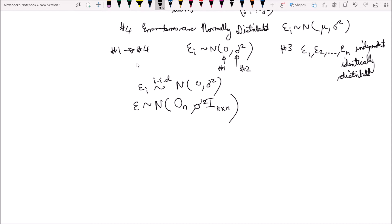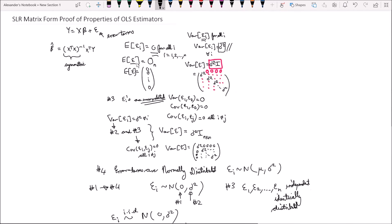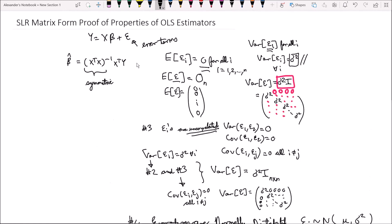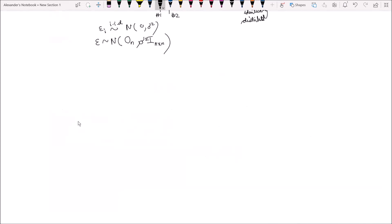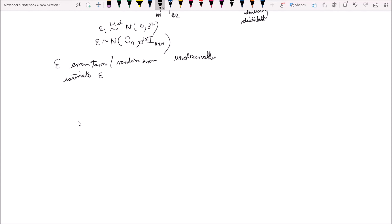Those are the assumptions we need to make about the error terms in our simple linear regression model. Now let's get started with deriving and proving the properties of the OLS estimators. Epsilon is a random error — we cannot directly observe it or notice its exact value; it's unobservable. We need an estimator. So for that, we use the vector epsilon hat, which is defined as Y minus Y hat, which equals Y minus X times beta hat.